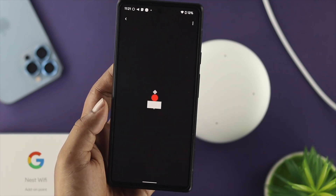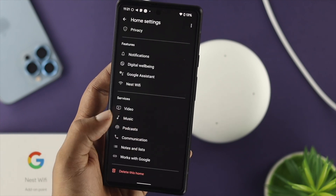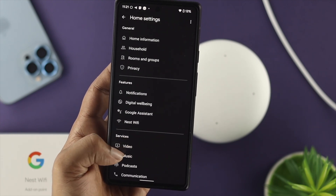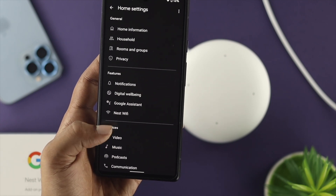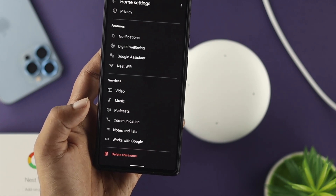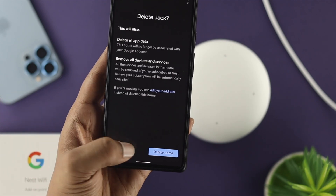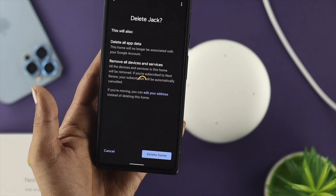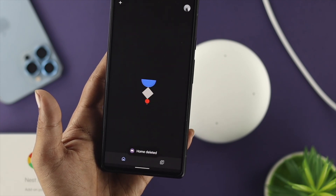Now the question is how do you solve the problem and how you can change your network. For this you have to reset your device. Now that can be a little frustrating but don't worry, once you do it you will be able to solve your problem. For that you want to tap on 'Delete this home,' tap on 'Delete home,' and after that wait a little until you've deleted your profile.